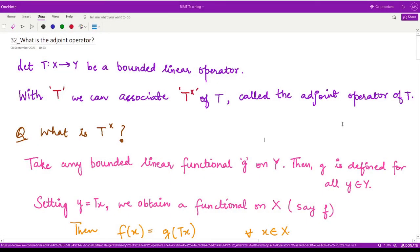Hello everyone, welcome to this video. In this video, we shall be learning about the adjoint operator. So let us first see what is the adjoint operator.